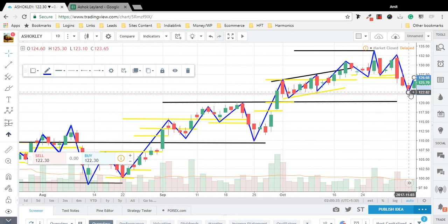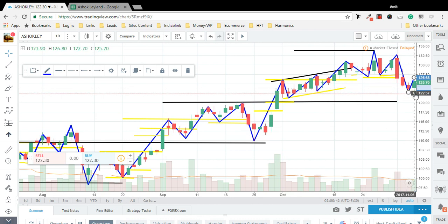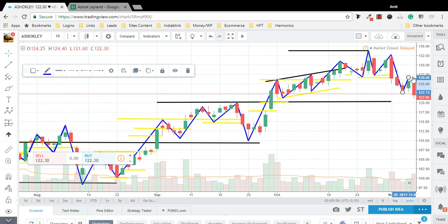The downtrend will get initiated if this higher low or lower low is broken. In that case we shall be taking a short trade at this level with the stop loss at the swing high. It has broken it, so we have initiated a short trade with the stop loss at this level.